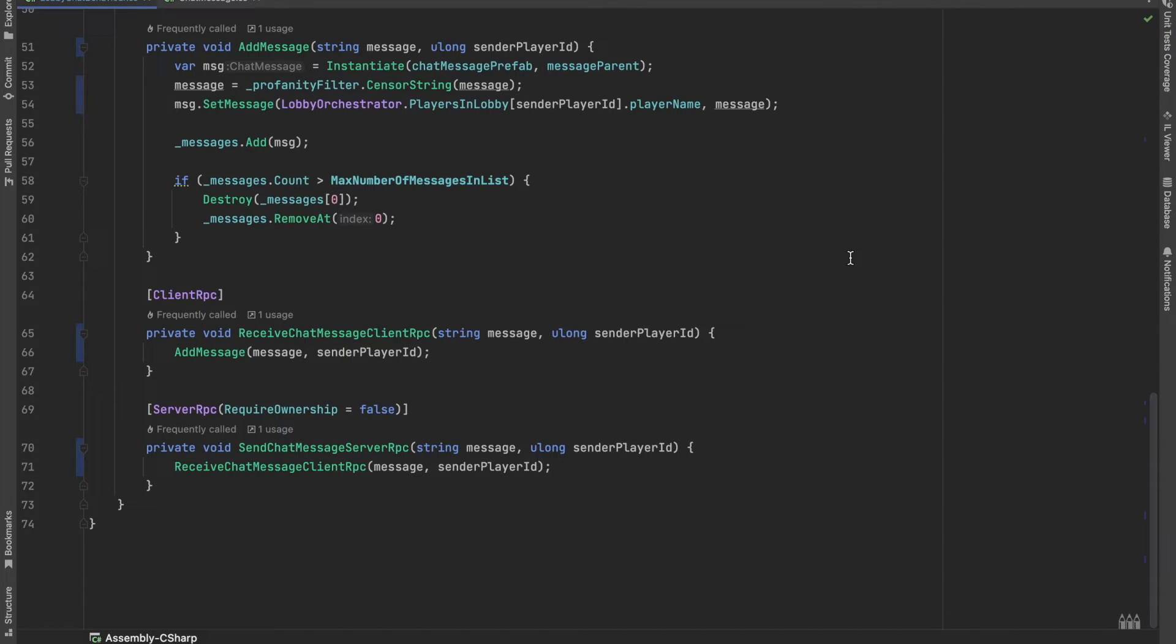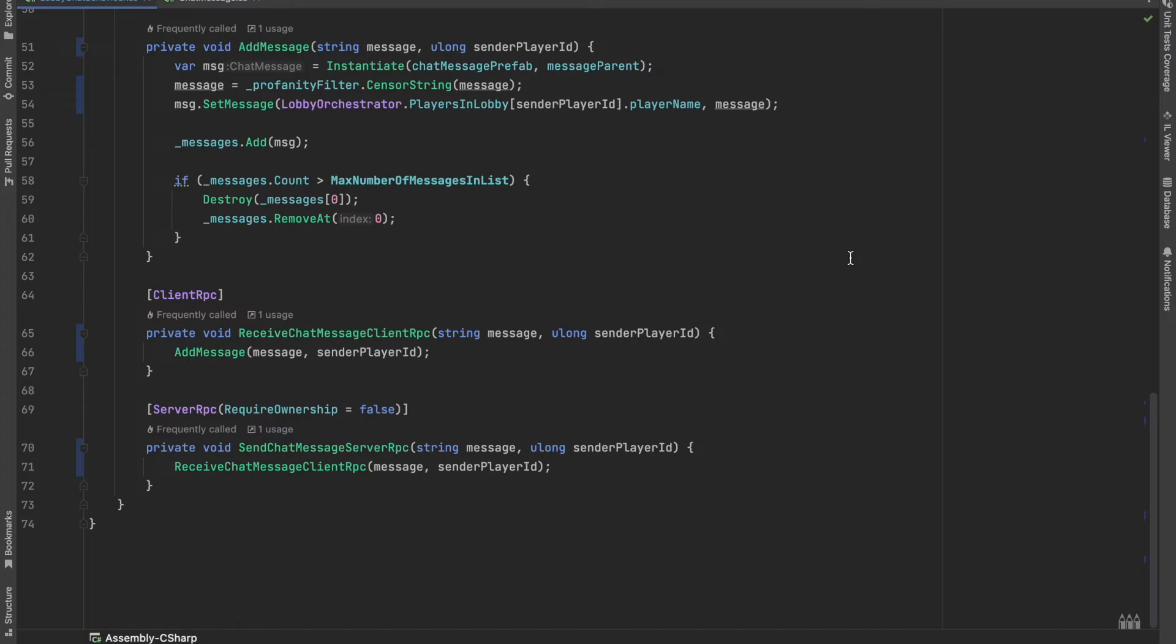So, what happens here is very simple. The client calls the server RPC with the message and when the host receives it, it will be immediately sent towards all the clients with the receive chat message client RPC method.